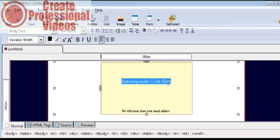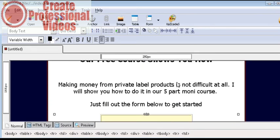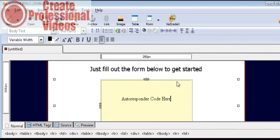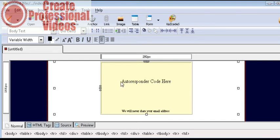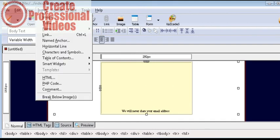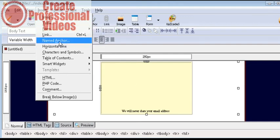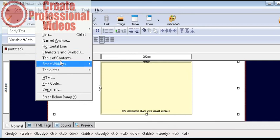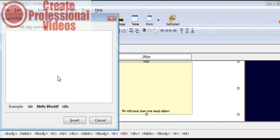Now it says autoresponder code here. So what you want to do is sign in to your autoresponder and place your opt-in form code here. Okay, so we will just highlight this and get rid of it. Now what we do is we just go up here, insert, and then we will insert HTML. And it pops up a box like that.